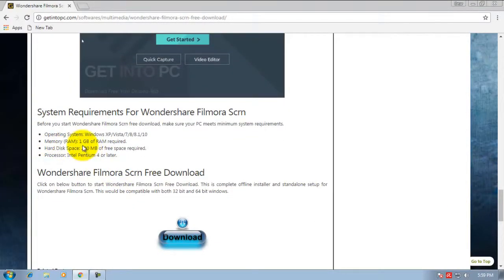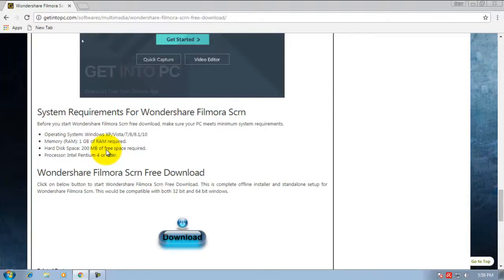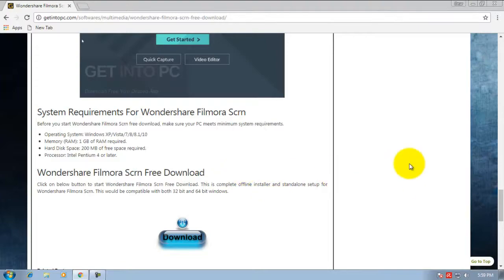You only need 1GB RAM and 200MB hard disk free space. It is a simple requirement. You can use this software on your 32-bit or 64-bit computer.